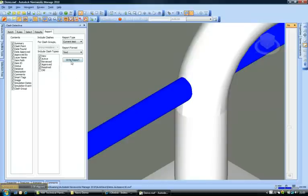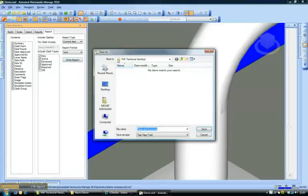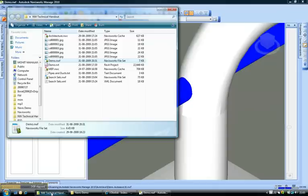Let's write this report to the same folder, technical handout pipes and ducts.txt and I save it. Let's go to this folder.